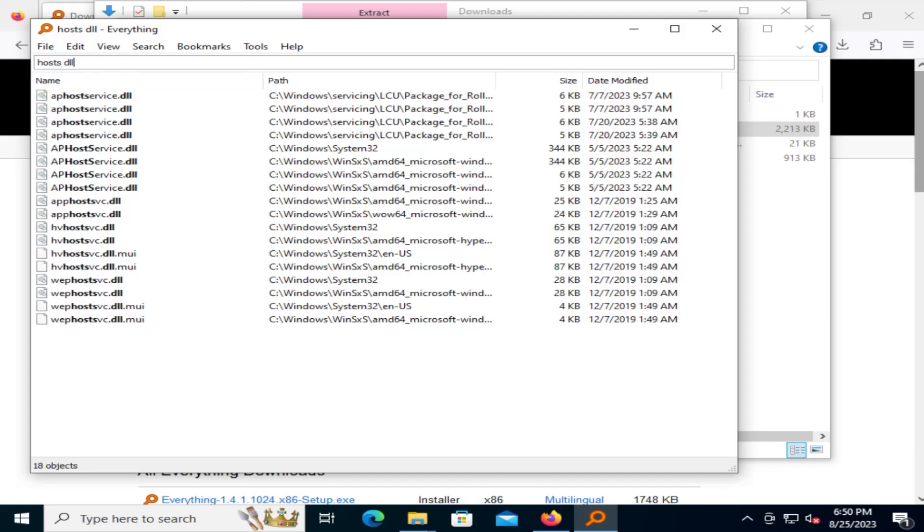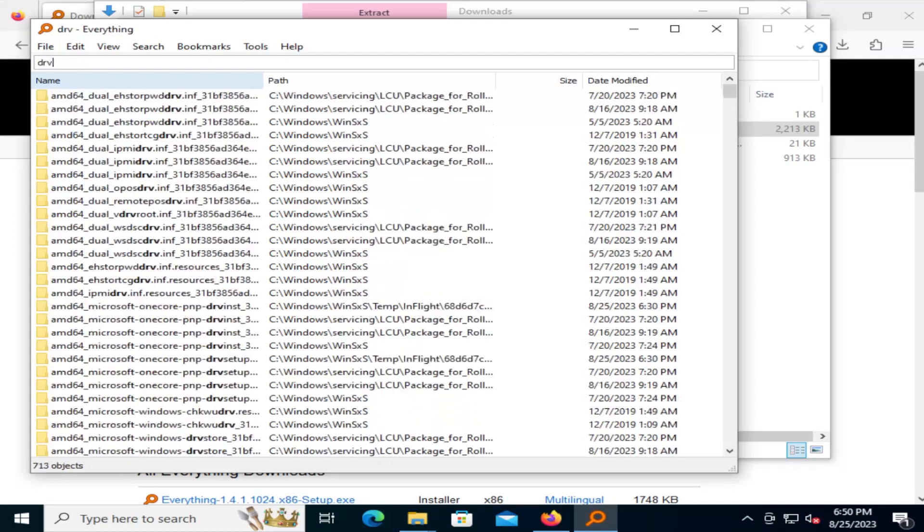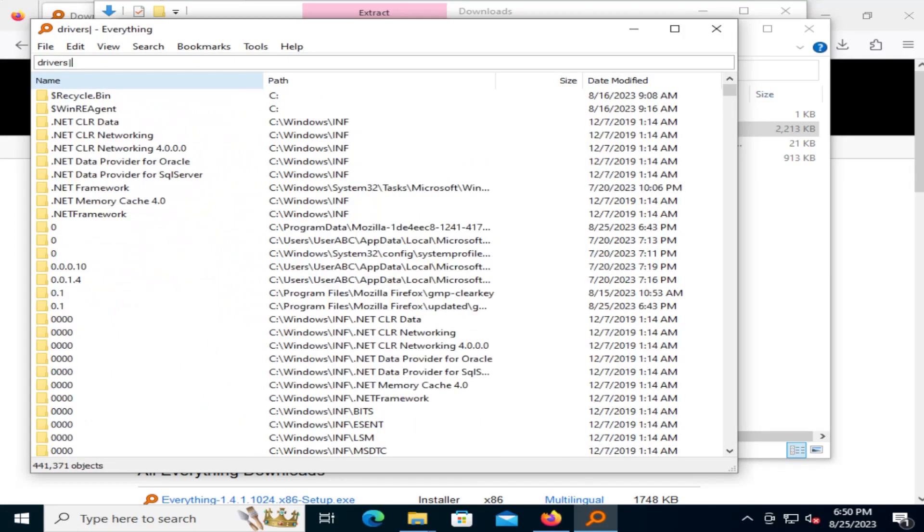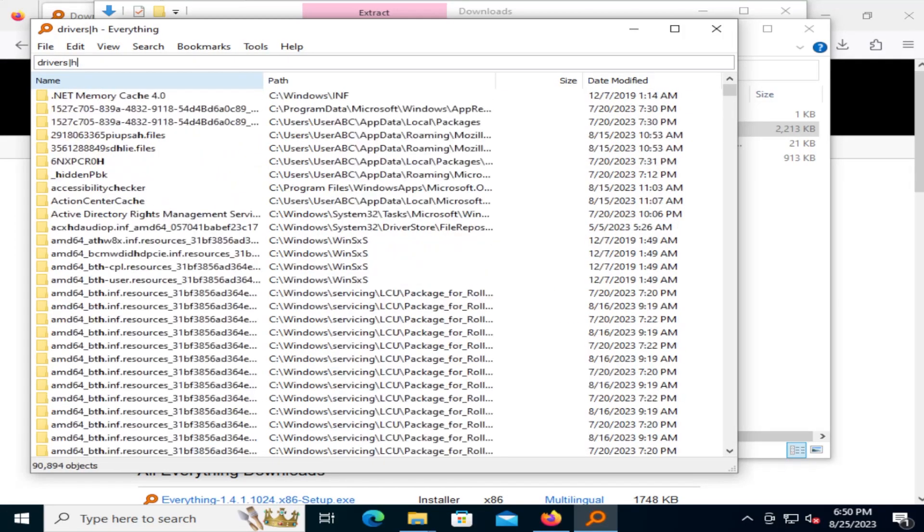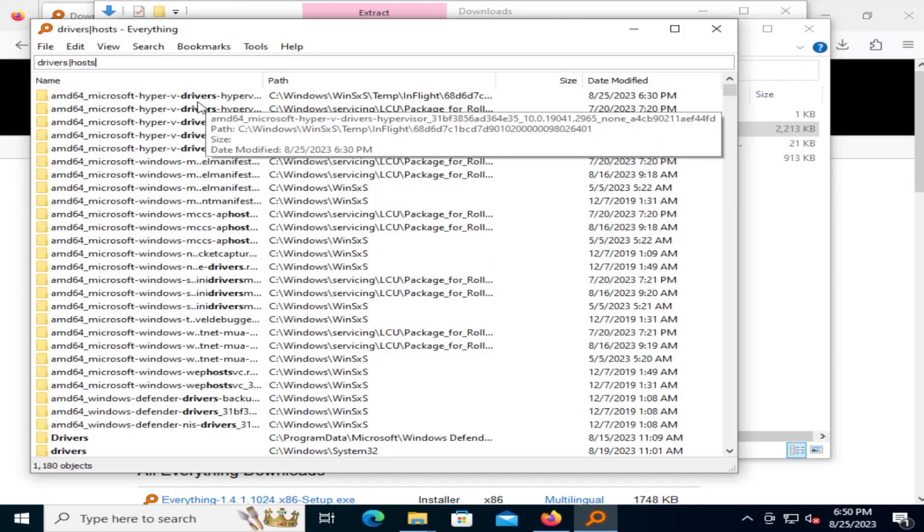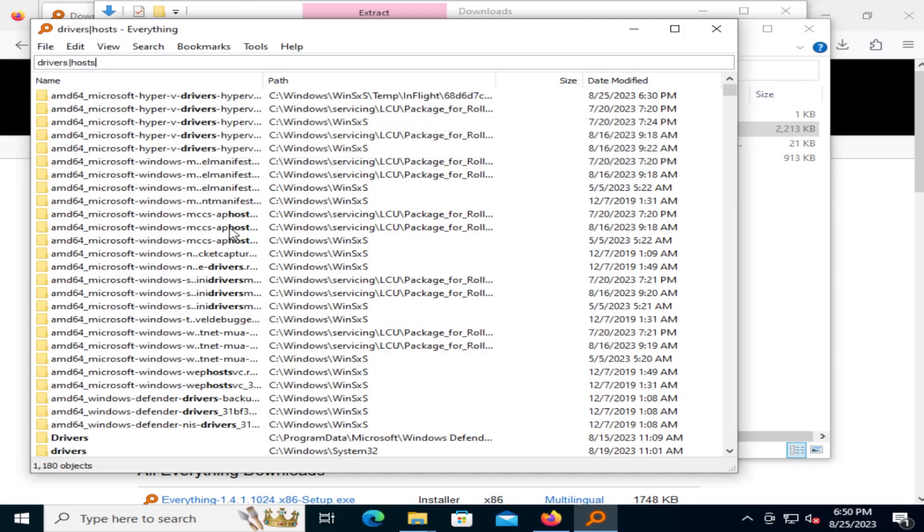And if I want to do an OR search, I can use the pipe symbol. So for example, drivers, and then pipe, and then hosts. And then it'll search for anything that has drivers in it or hosts.